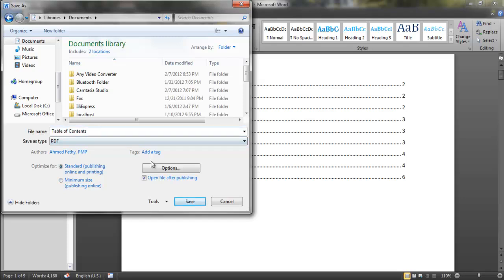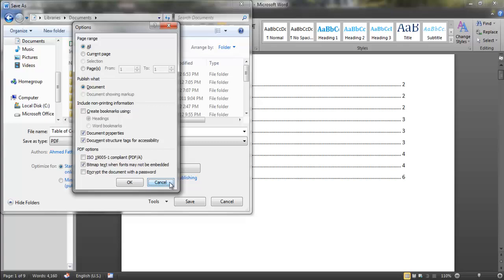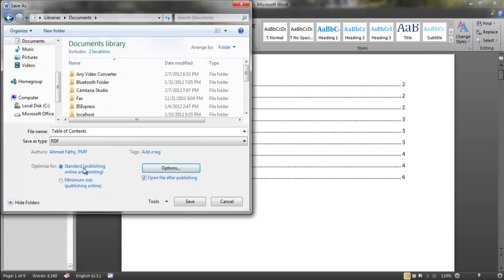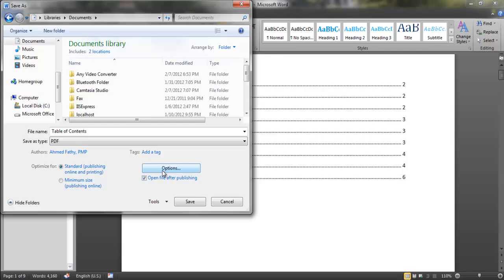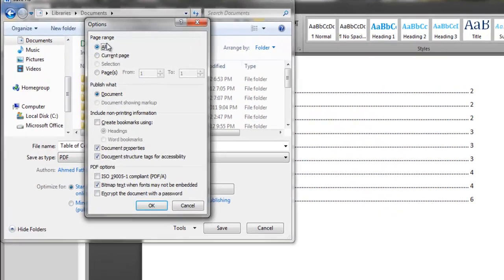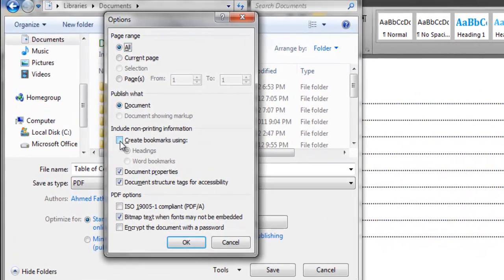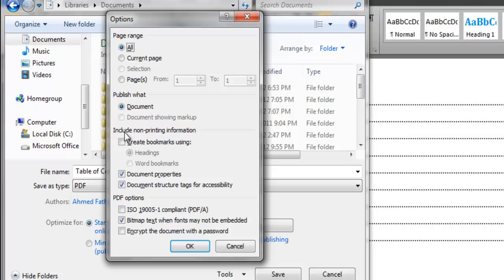Leave same table of contents, and I'm going to click options here. You see here, standard publishing online or printing. I'm going to leave all the options as it is and I'm going to click options. I'm going to leave all the options as it is except this one.